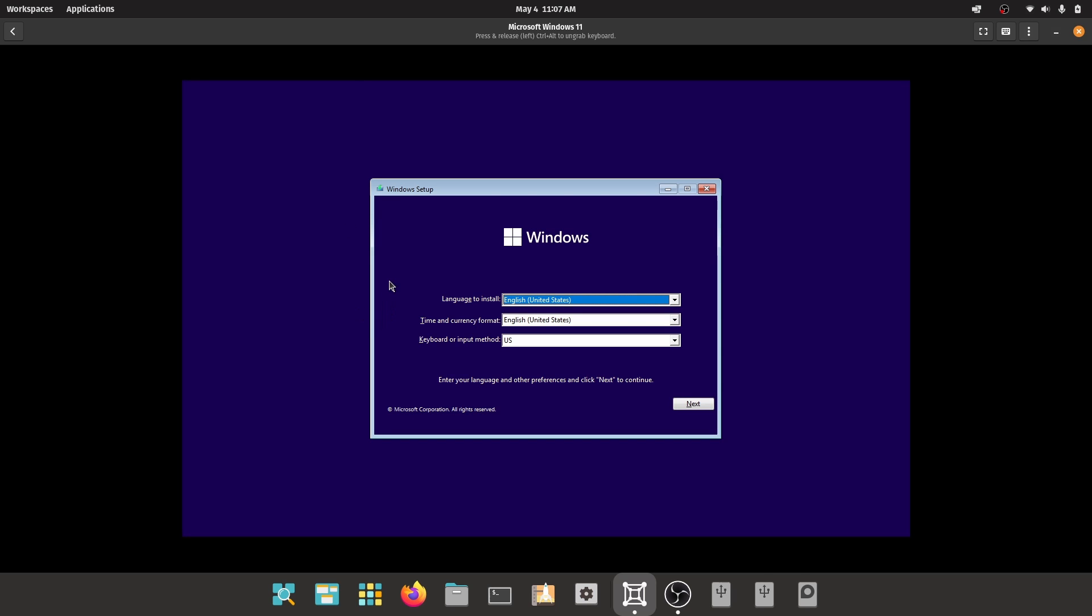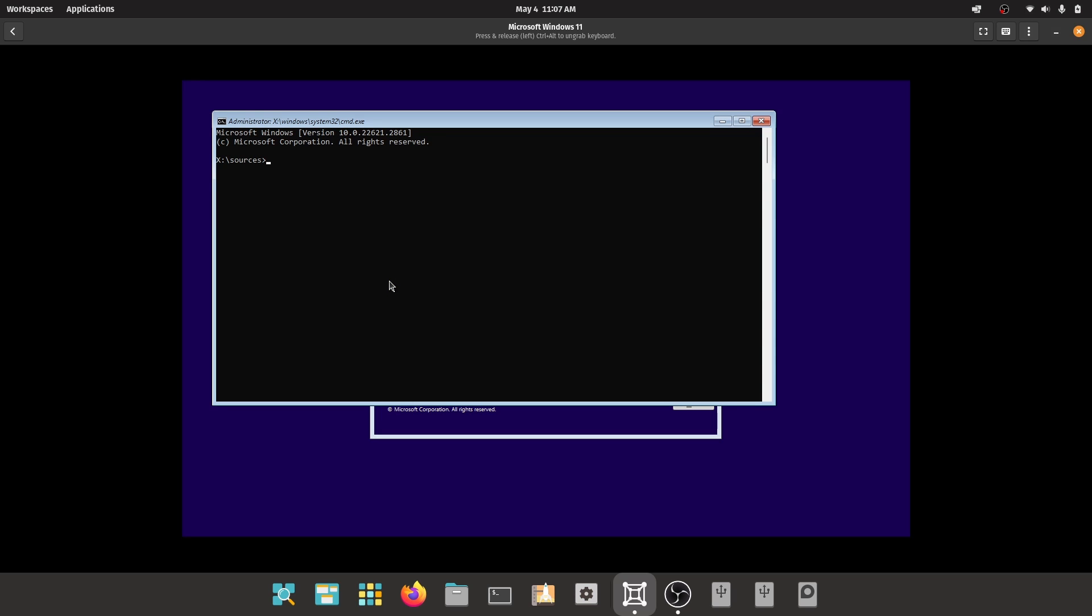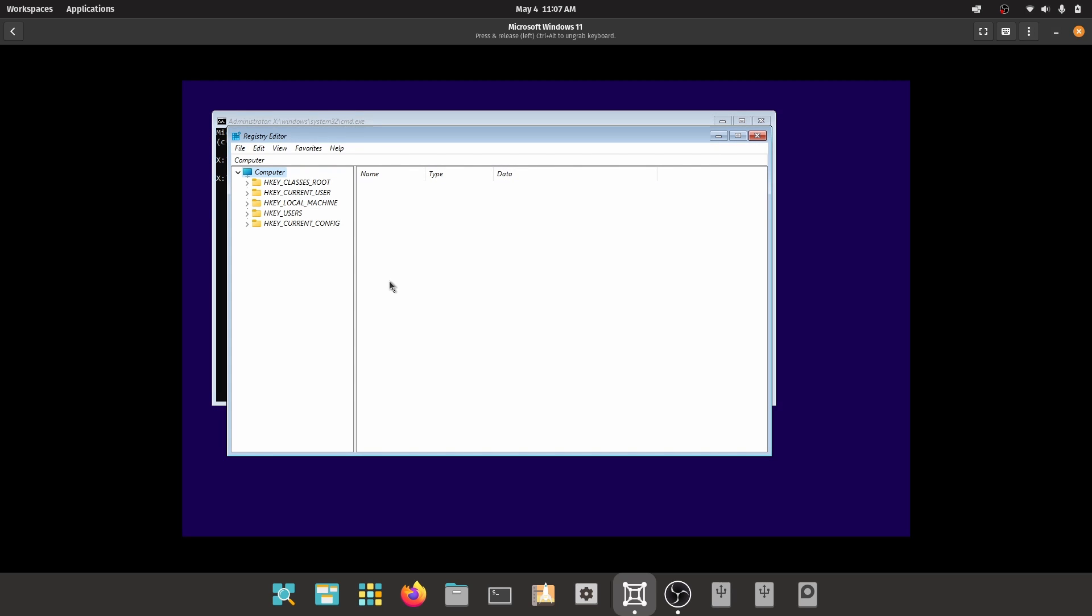Once you are on this page, press Shift and F10 and it will open CMD. Now type regedit and it will open registry editor.